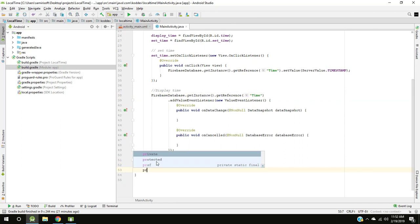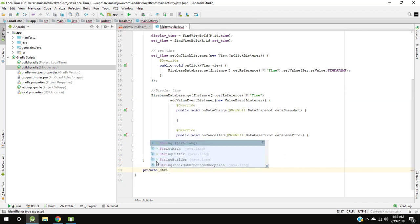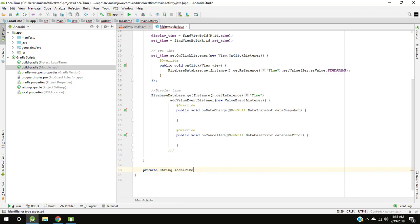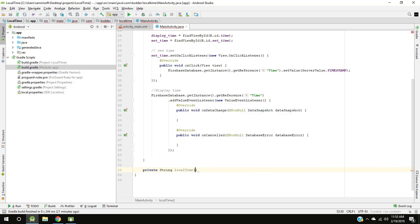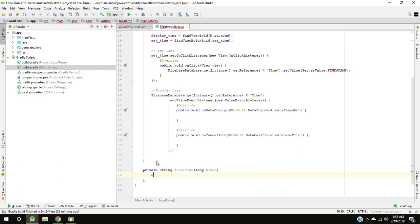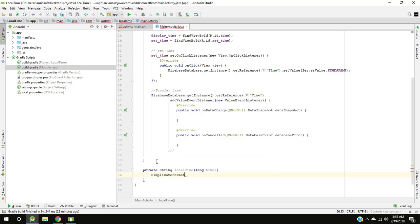So now let's create a method local time that will return the time as string. Create a date formatter in which you need to do in this way.